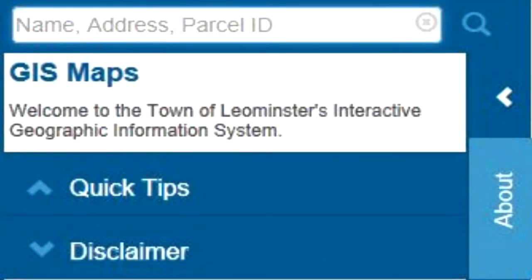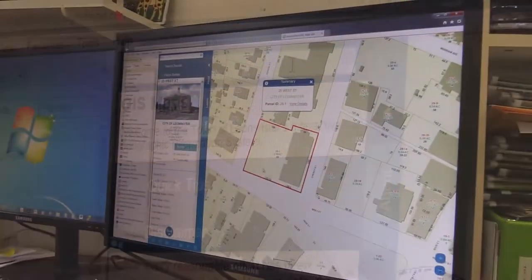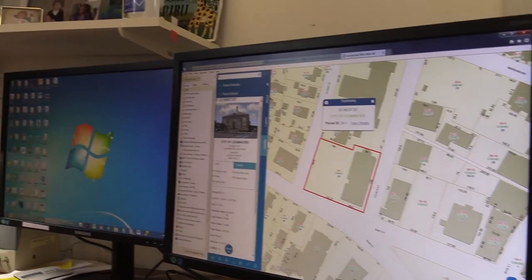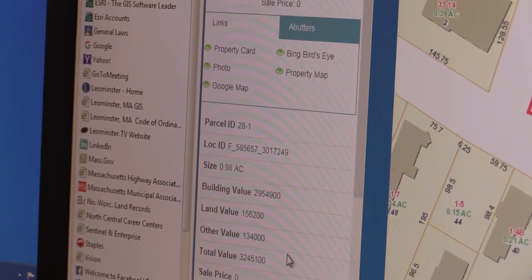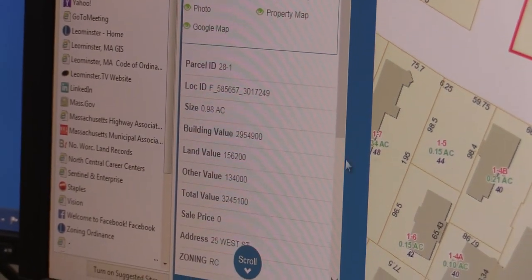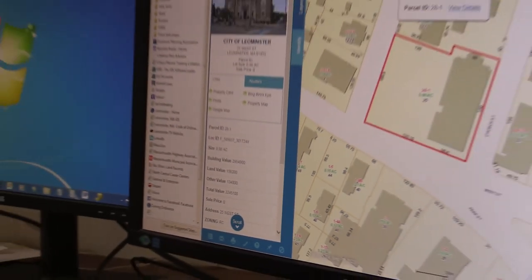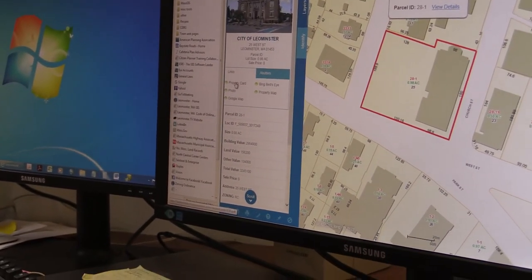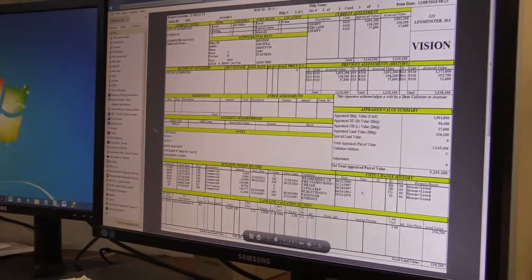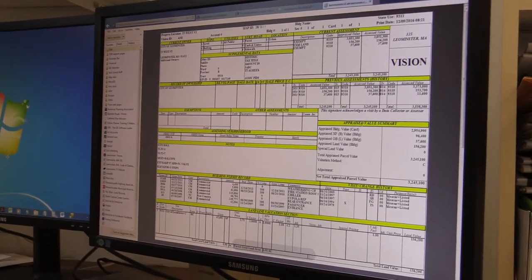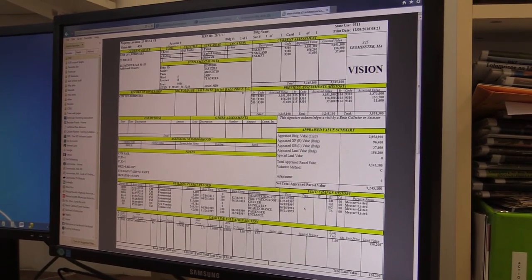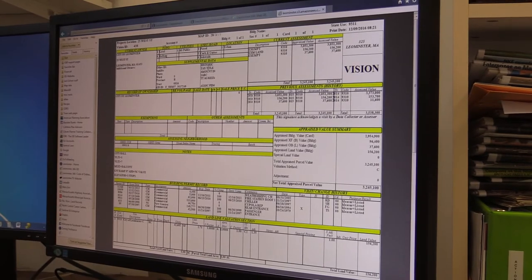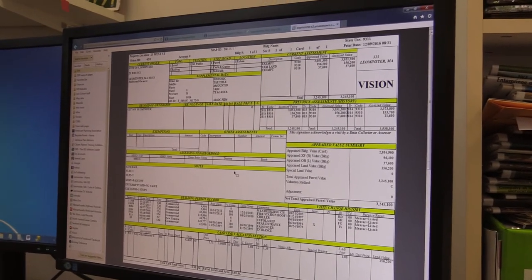The search function lets you search by address, parcel number, or owner name. Here's city hall — it shows a picture, the parcel number, lot size, and property value. You can also click on a property card linked to the assessor's Vision website, which provides additional information from the assessor's database, including the year built, sale history, and inspection history.